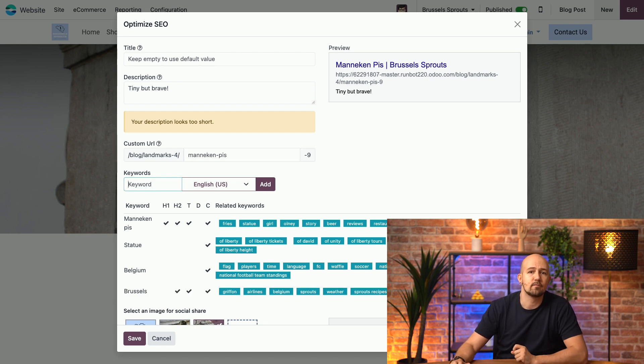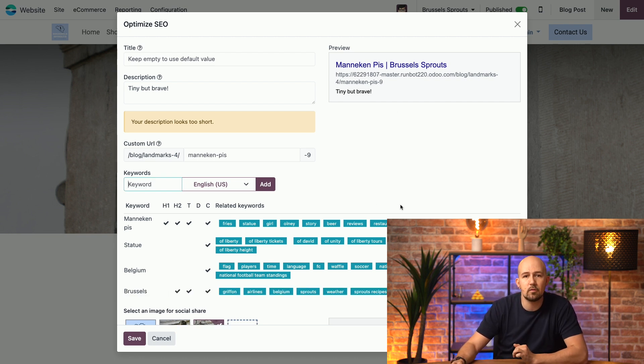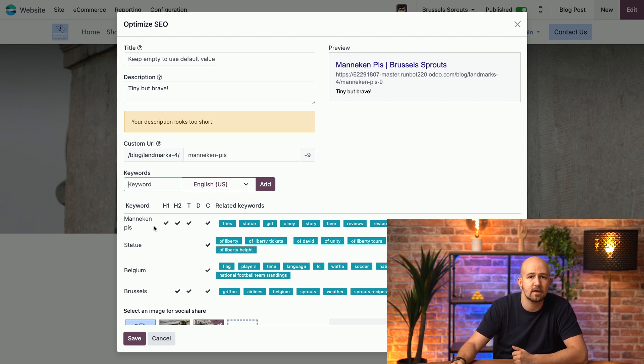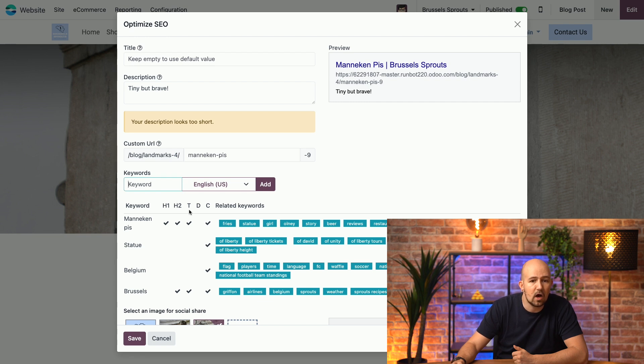Okay, so now Odoo shows us how these keywords are used across our content. For instance, for mannequin piece, which is the first one here, we can see it's included in our header 1, header 2, in our title over here.